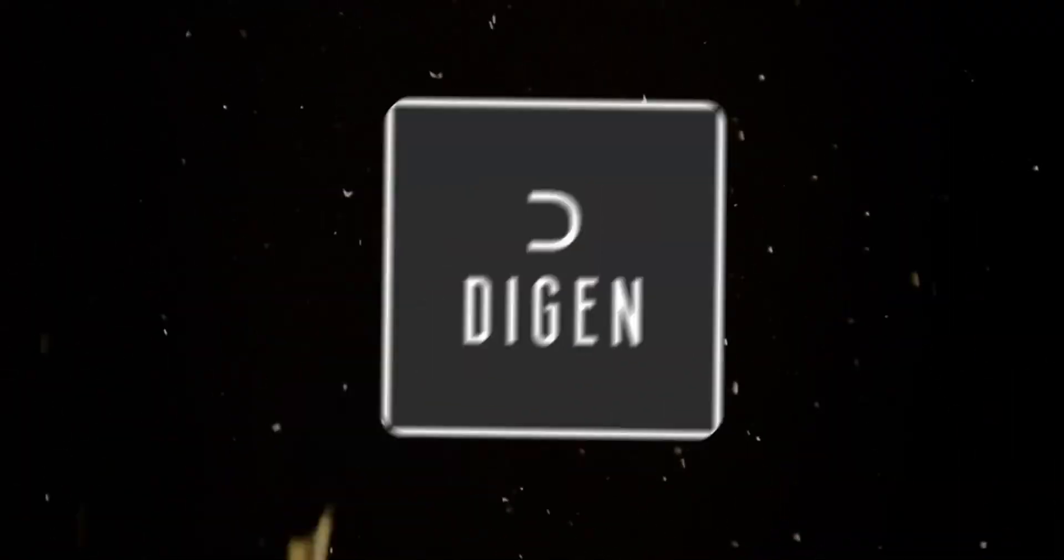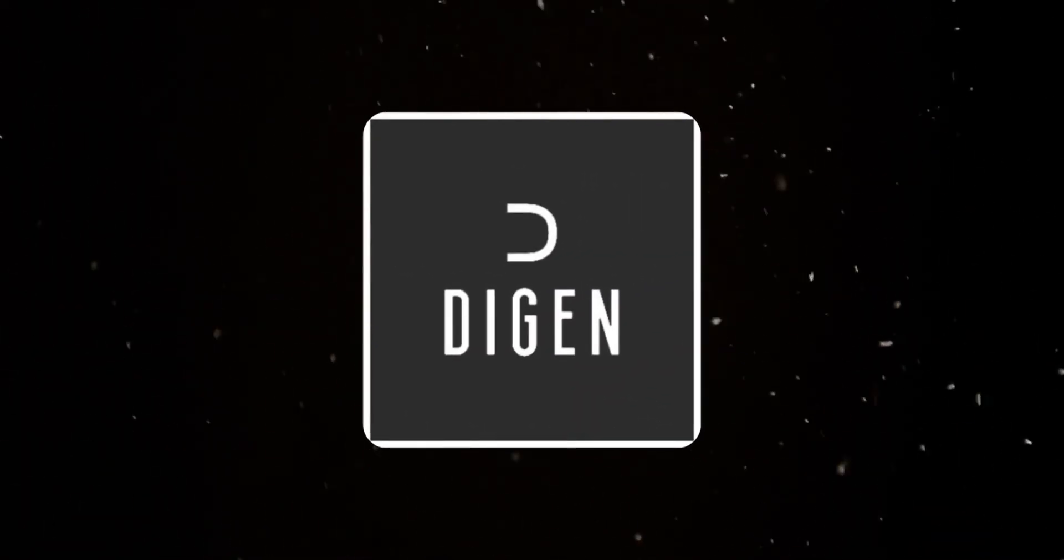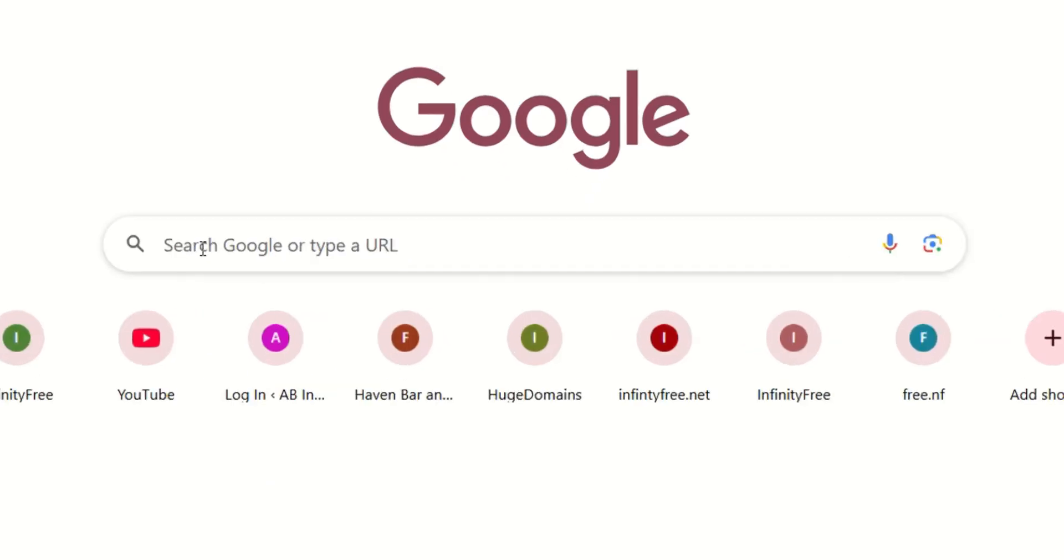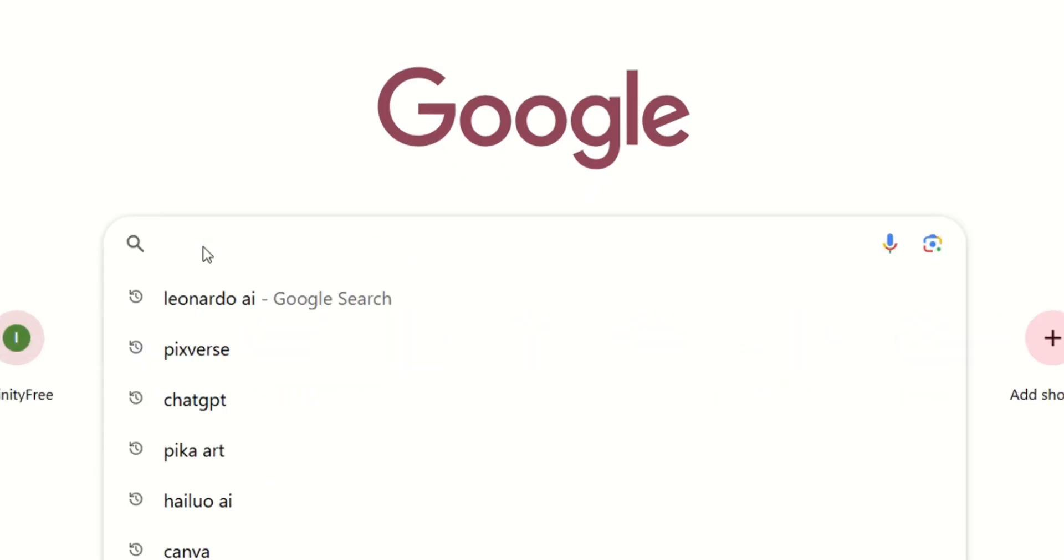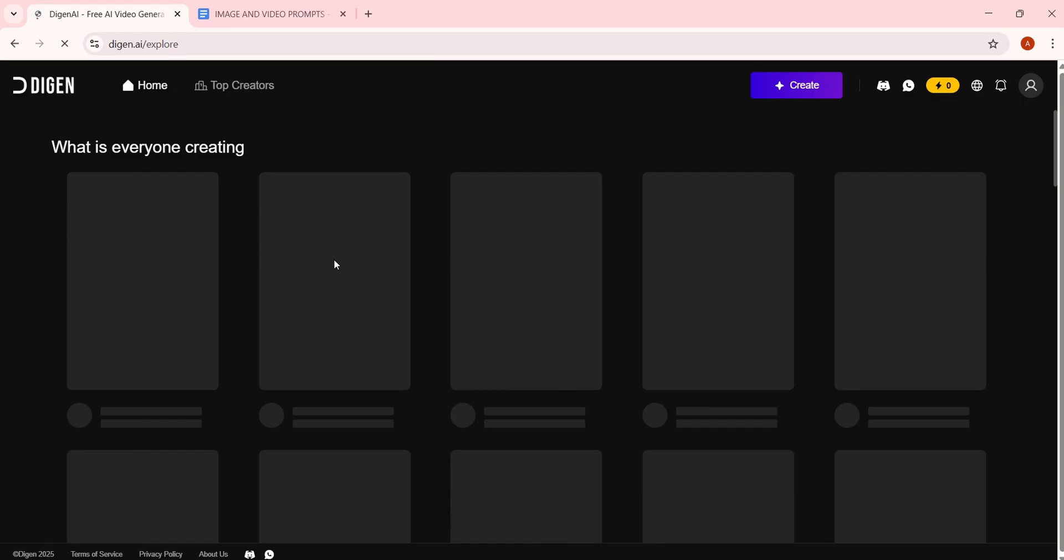This tool is called Dijin AI. To get started, click the link in the video description. It'll take you directly to the site.